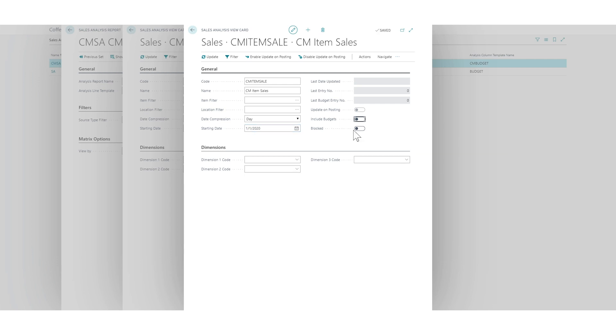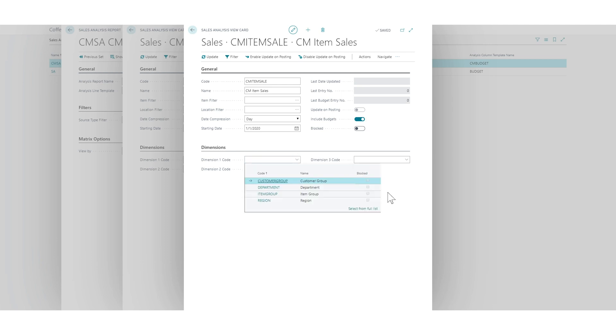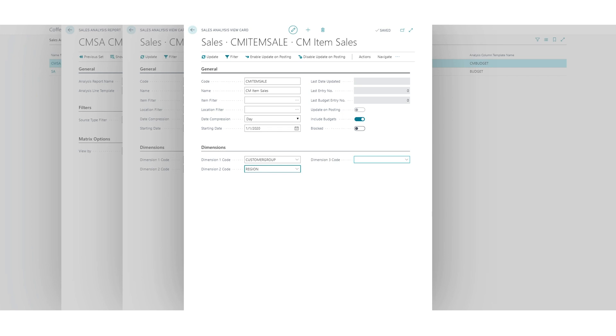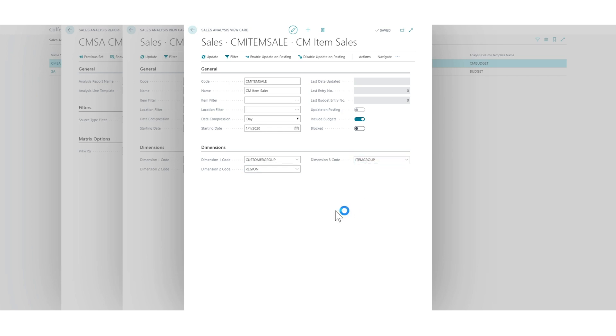I want to include budgets. That's fine. And here I get to choose dimensions. And in here I'm definitely going to have the customer group. I hope it's going to be okay with that. And the region. I might as well just put in the item group because we're probably going to do something with that in a bit.